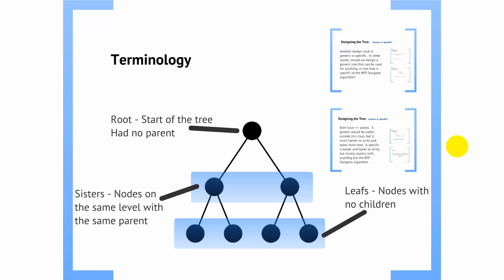But now, all trees share some common terminology. So to start off with, we have the root of the tree. The root of the tree can sort of be considered the first node. It has no parent. It is the only node in a tree that has no parent.